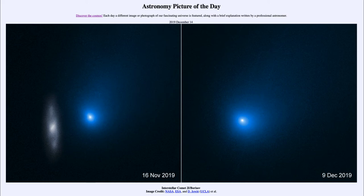This is perhaps an example of what happened in another distant solar system — that many billions of years ago, this comet passed too close to another object, was expelled out of its orbit, and has been traveling toward our solar system all that time.